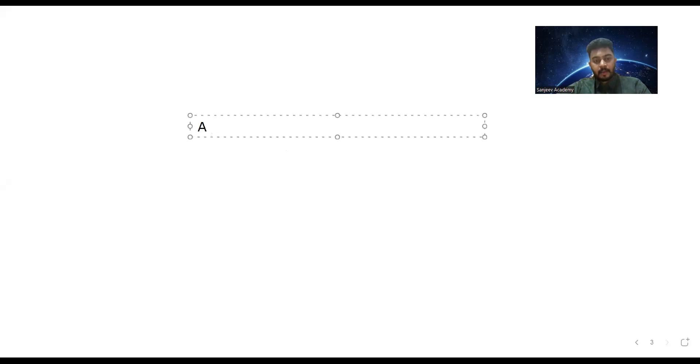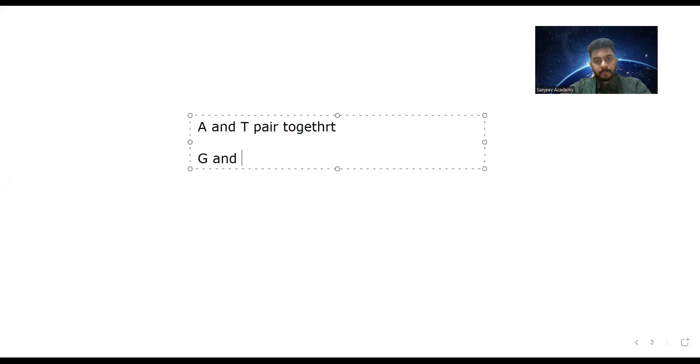In DNA, A and T pair together, and G and C pair together. Please write this down. A pairs with T, and G pairs with C. This is the complementary pairing rule.